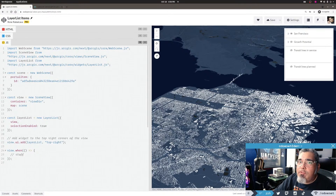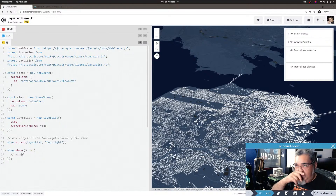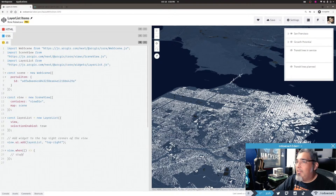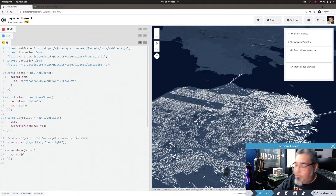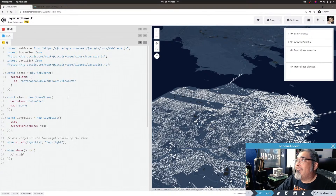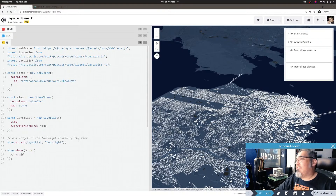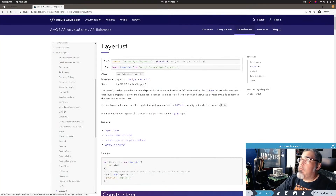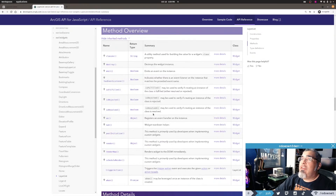I've seen quite a few questions come up on how to work with the layer list items inside the layer list widget. People want to do various things with them. There was one question about controlling the visibility of all the items when you click on one thing, and another about accessing the layer for the item and doing something with it. So I figured the questions come up enough to do a quick video on some interesting things you can do with the layer list.